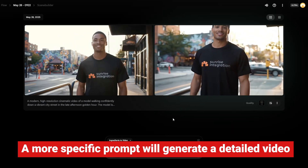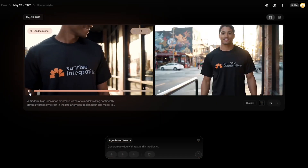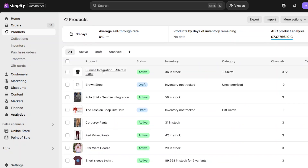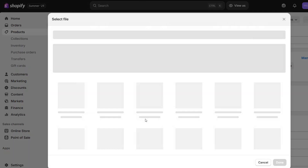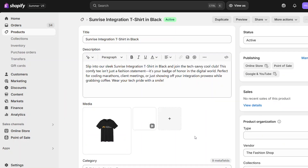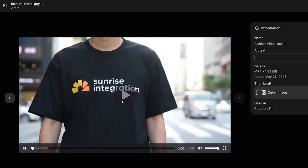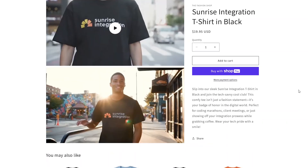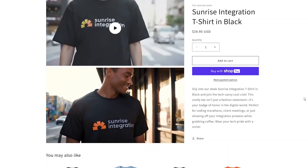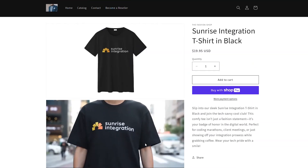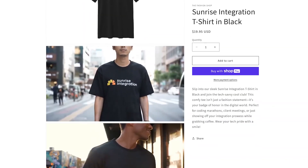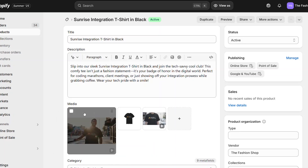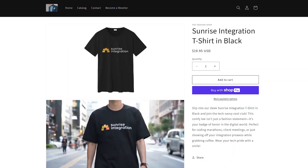This looks like a great video for our Shopify store, so let's download it and add it to our store. Once you've downloaded the video, you can add it to the media section of that product. Navigate to your Shopify product admin and upload the video to that item. Now you can feature the video on the front end of your store — the video will show alongside the other product images. You can see how this video already brings more movement and life to your product, and customers are more likely to buy something that gets them excited.